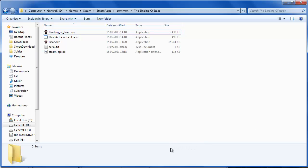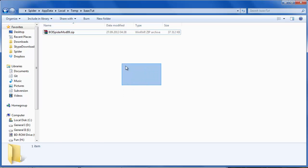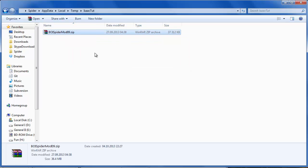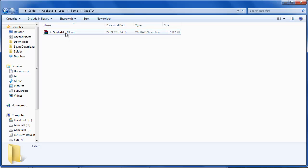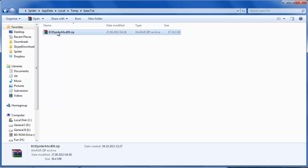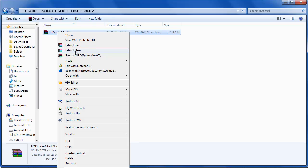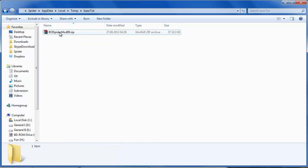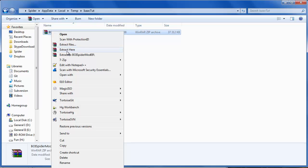Hi everyone, I'm Adrian and I'll show you a simple tutorial on how to use Spider-Mod version 0.9. After you download the Spider-Mod archive you'll have something like this. To extract it, if you have WinRAR you can right-click it and select 'Extract Here' or extract to a Spider-Mod 0.9 folder. Make sure you have a clean folder for it so you won't mess up the files.